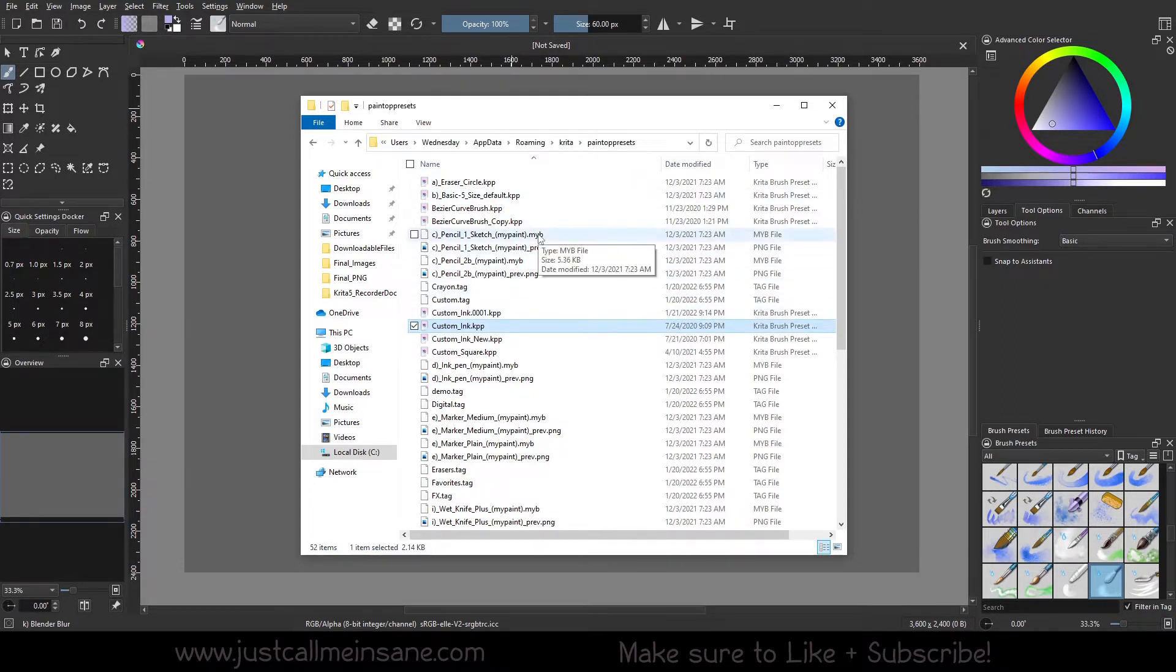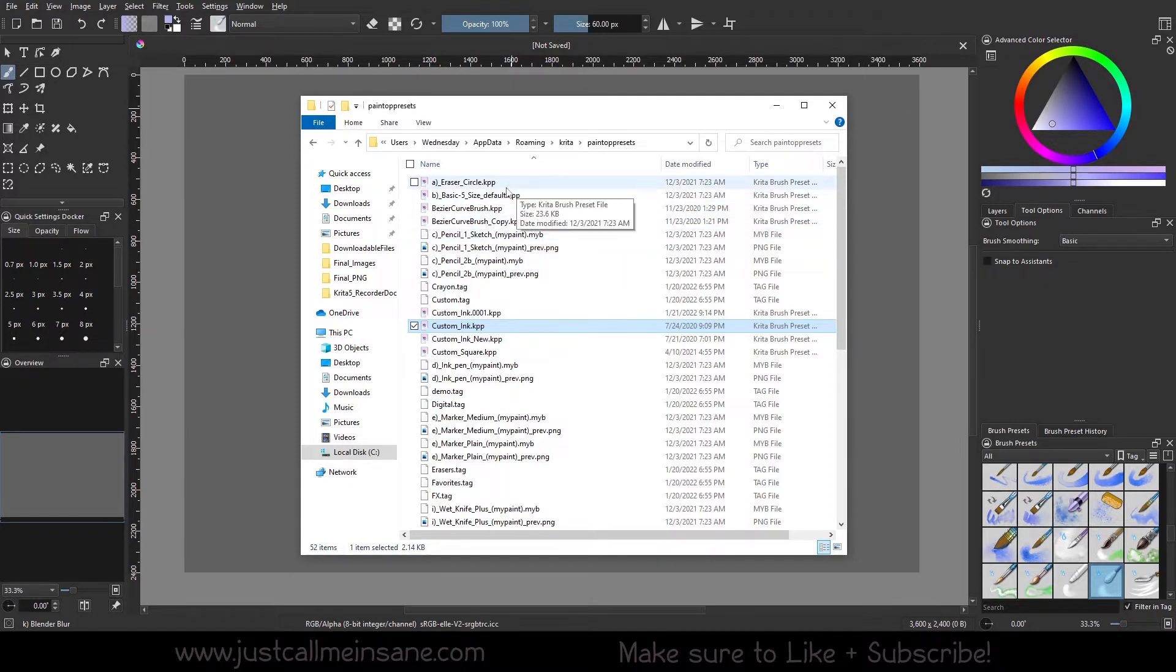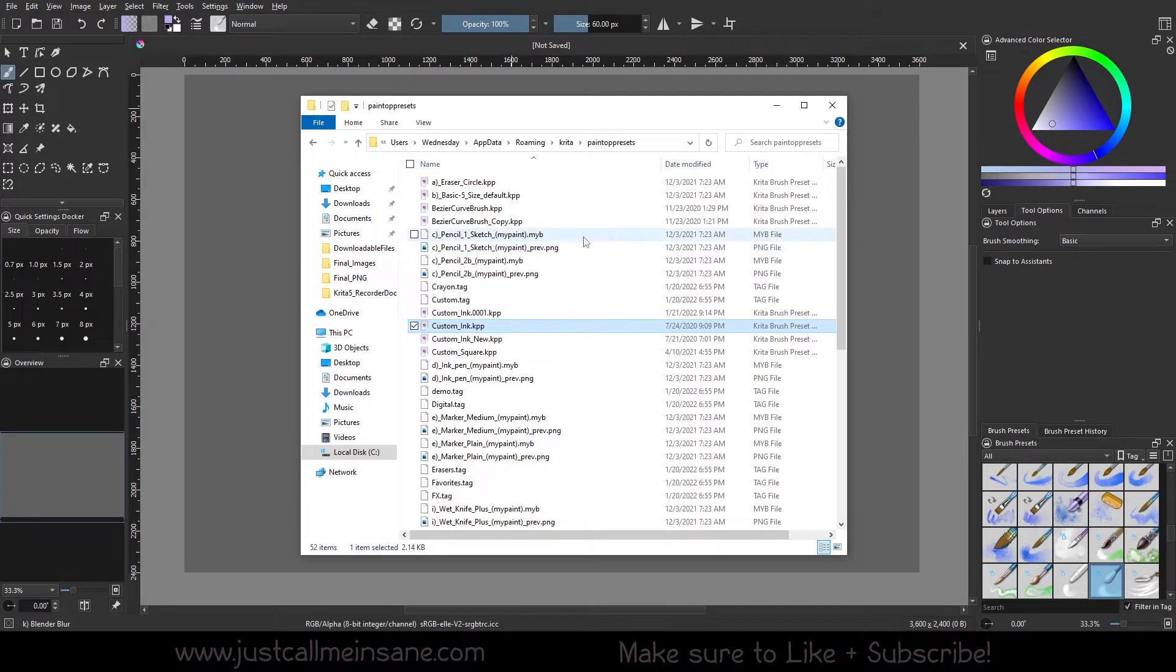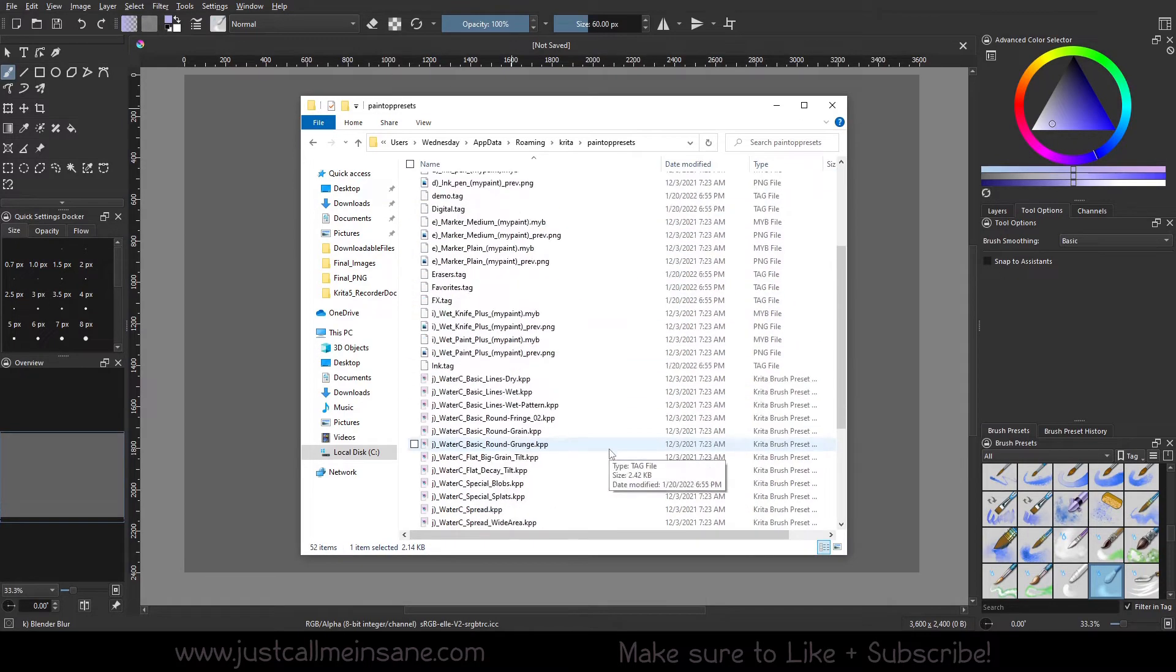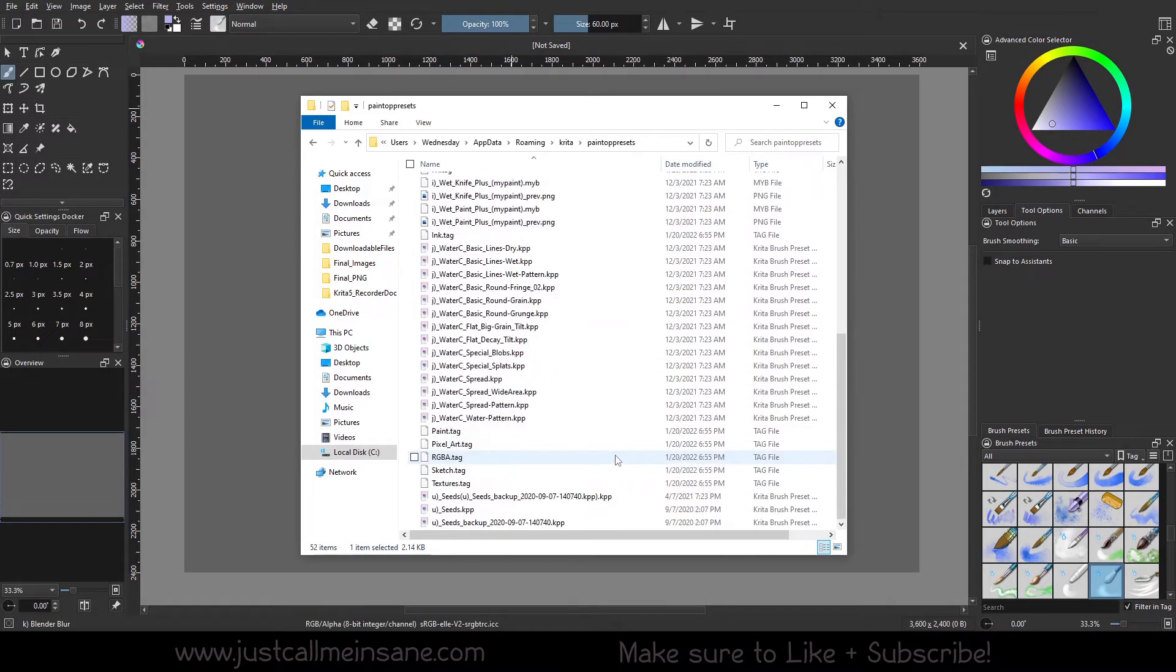Before you open anything, you're going to see a couple of different file types: .kpp files, .myb files, .png files, all sorts of stuff in here.